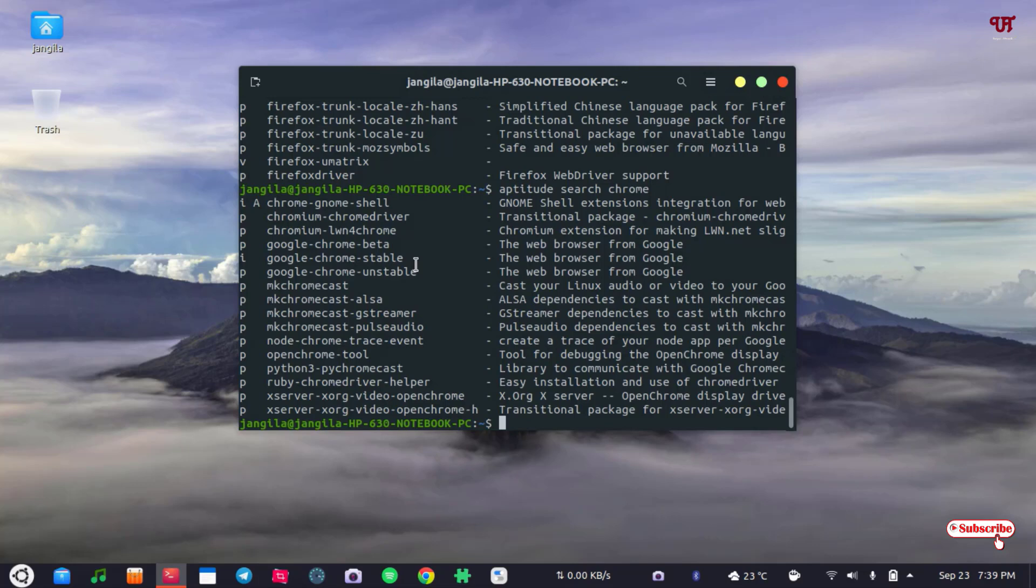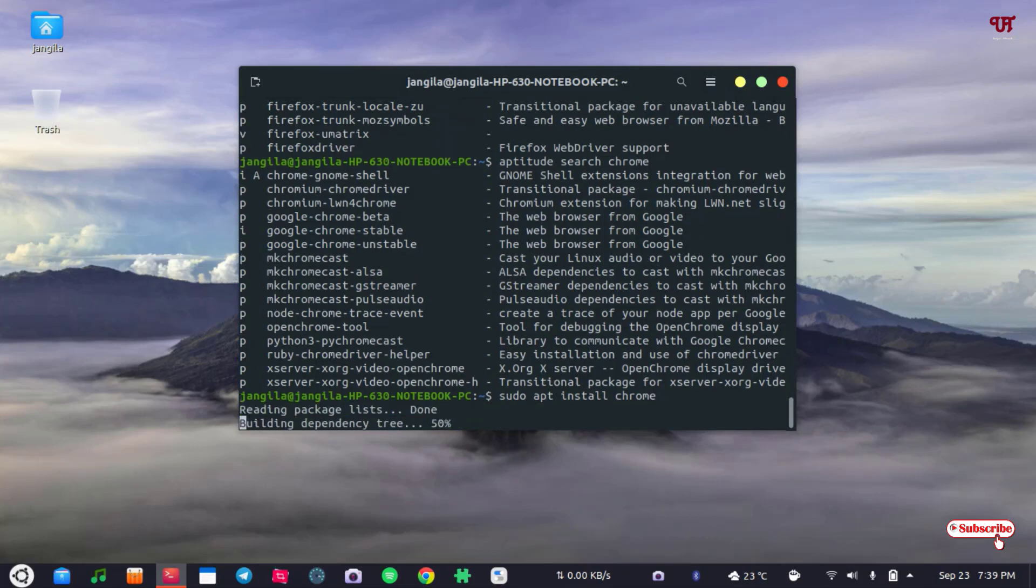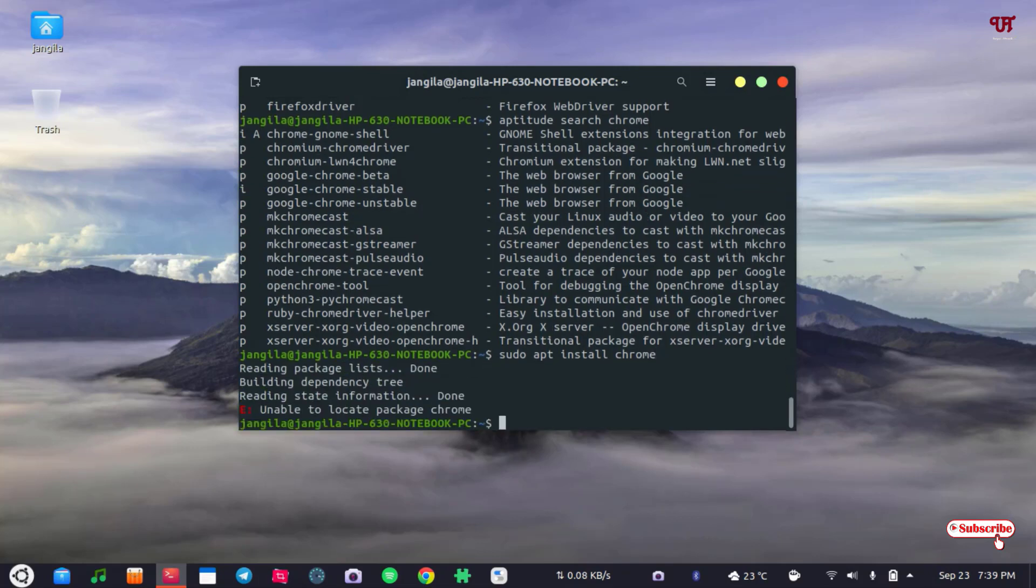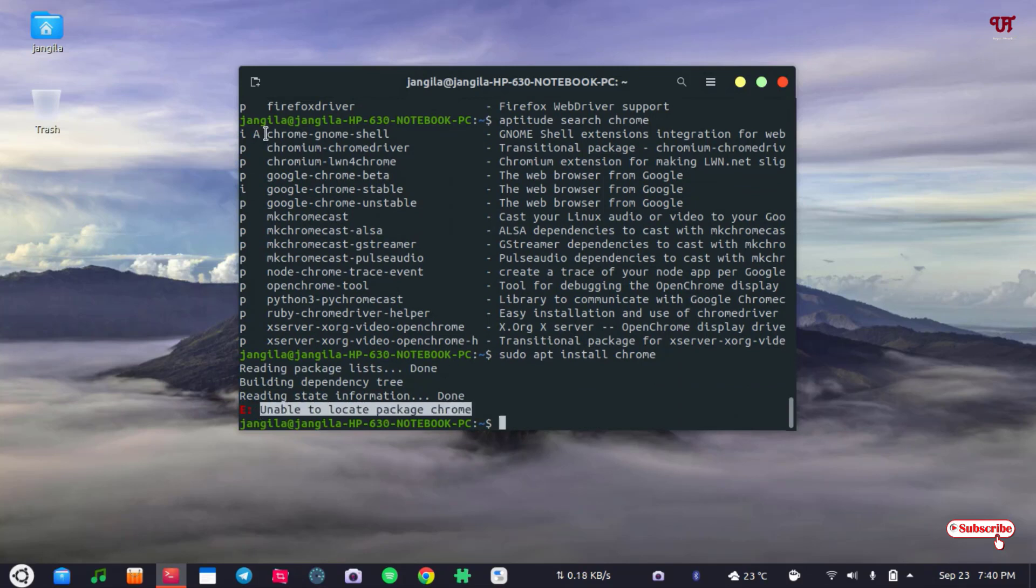If you don't know the name of the particular application, say I want to install Chrome like sudo apt install chrome. So when you hit enter it says unable to locate the package name. That is, you can see here there is no Chrome related name in this package.